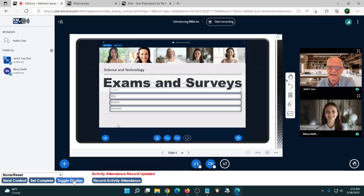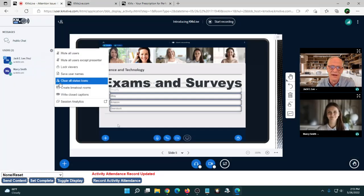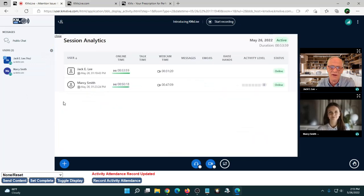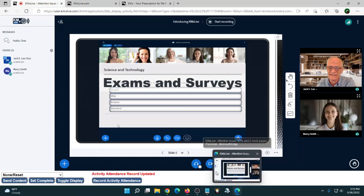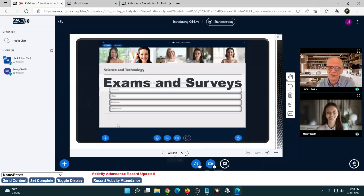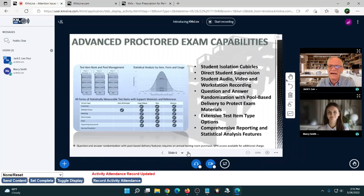At the same time, the moderator can pull analytics at any point and see other factors associated with each student. Now let's move on — that was a basic exam. We also have some pretty advanced proctored exam capabilities.